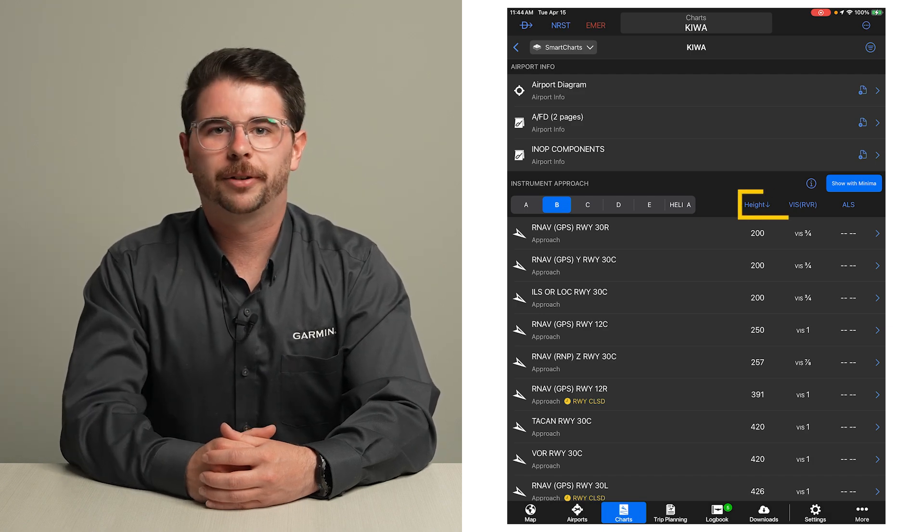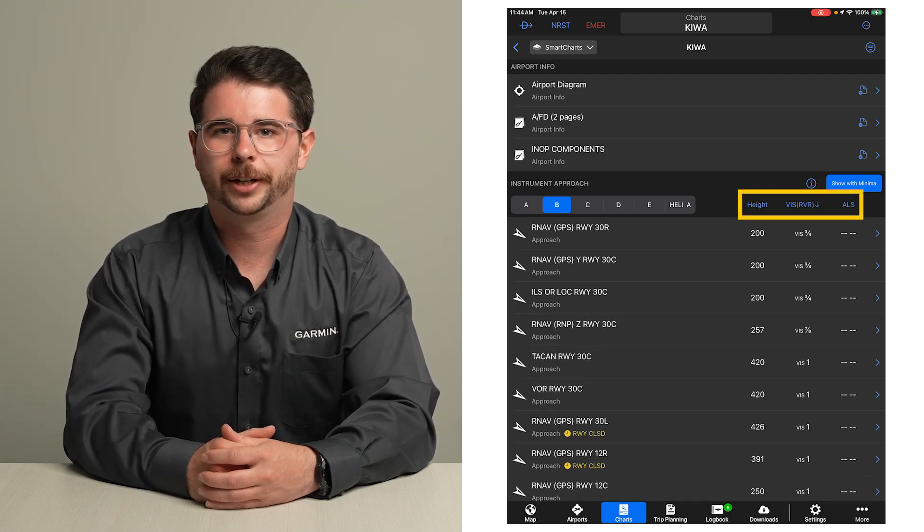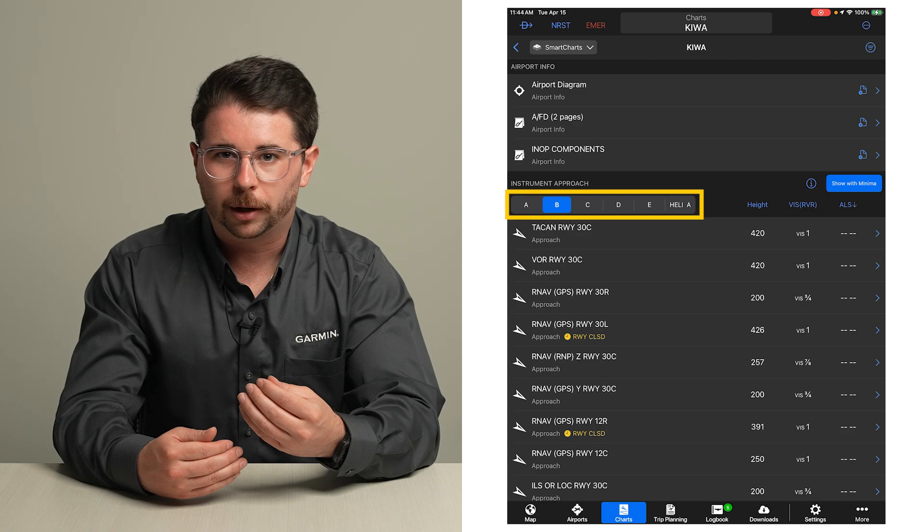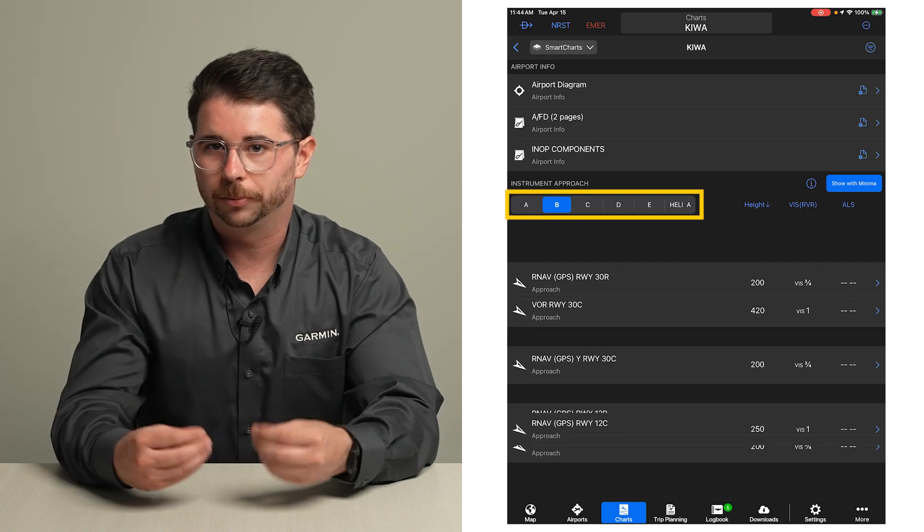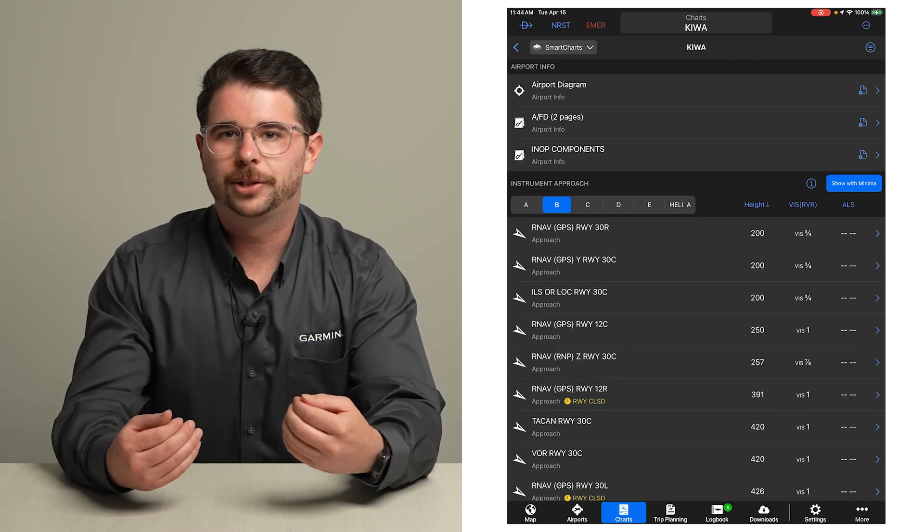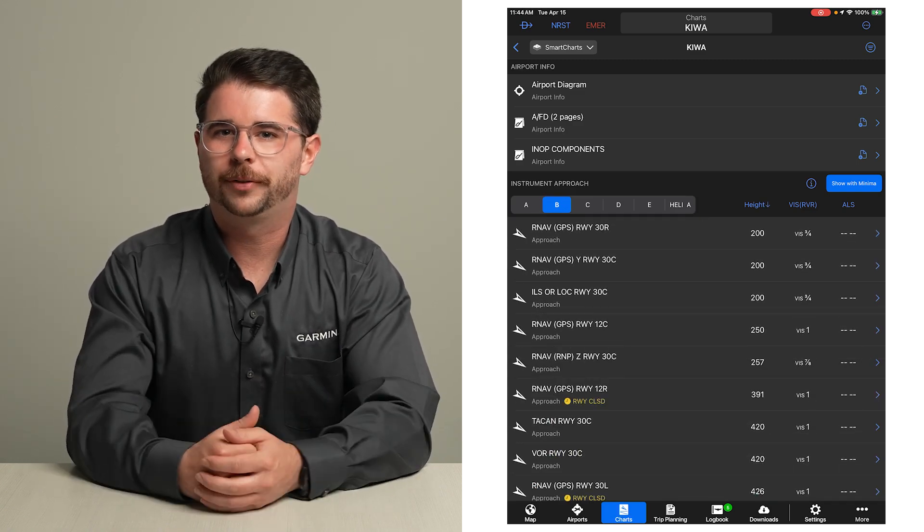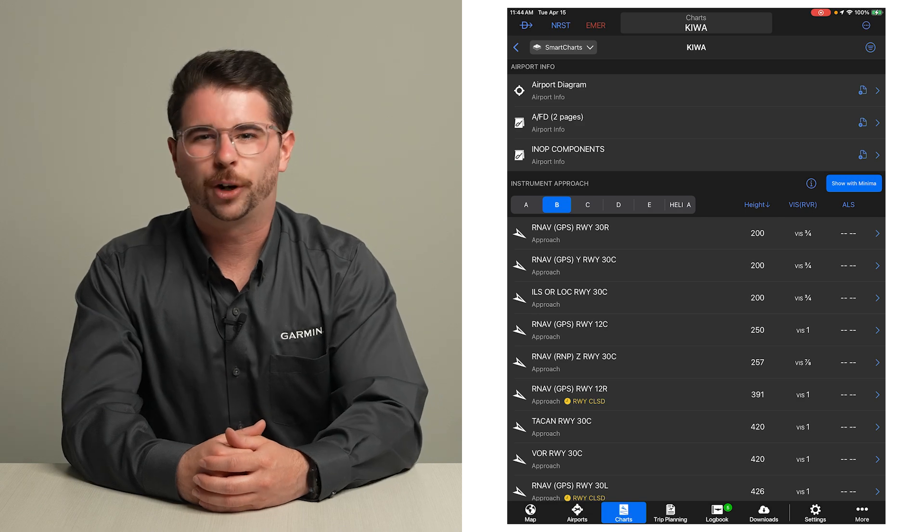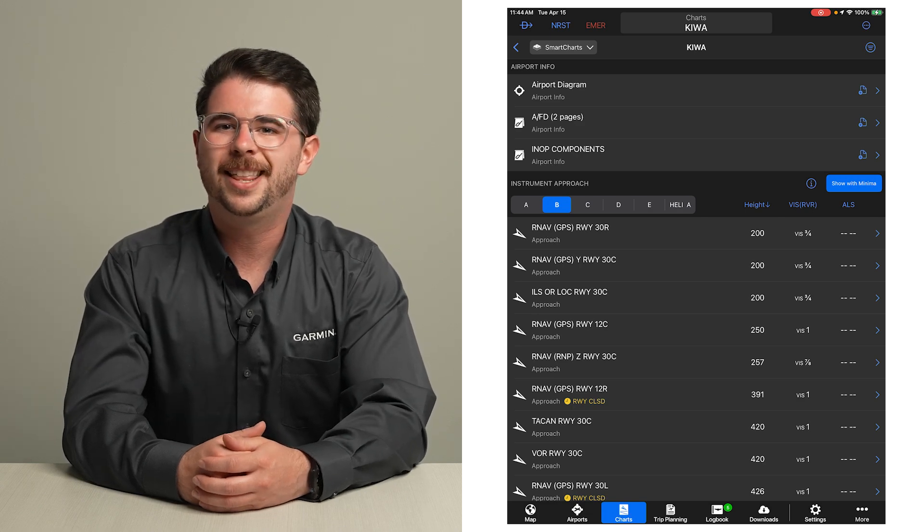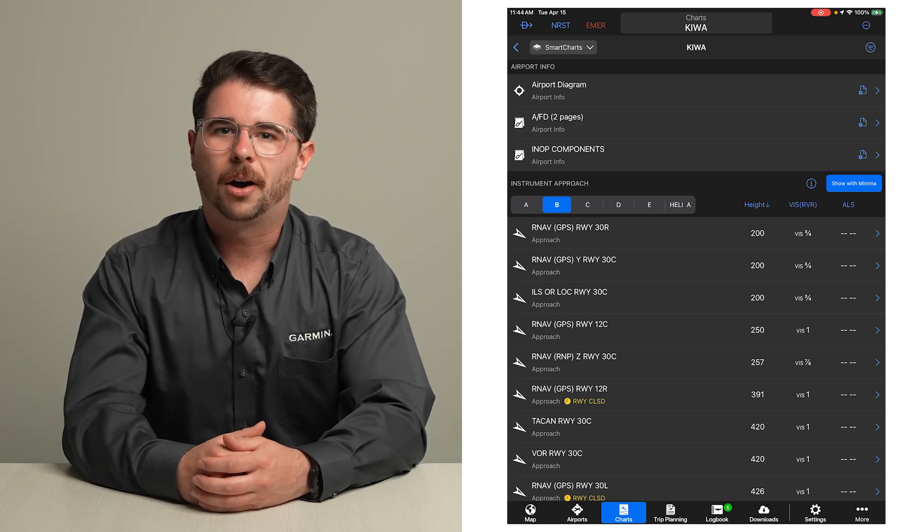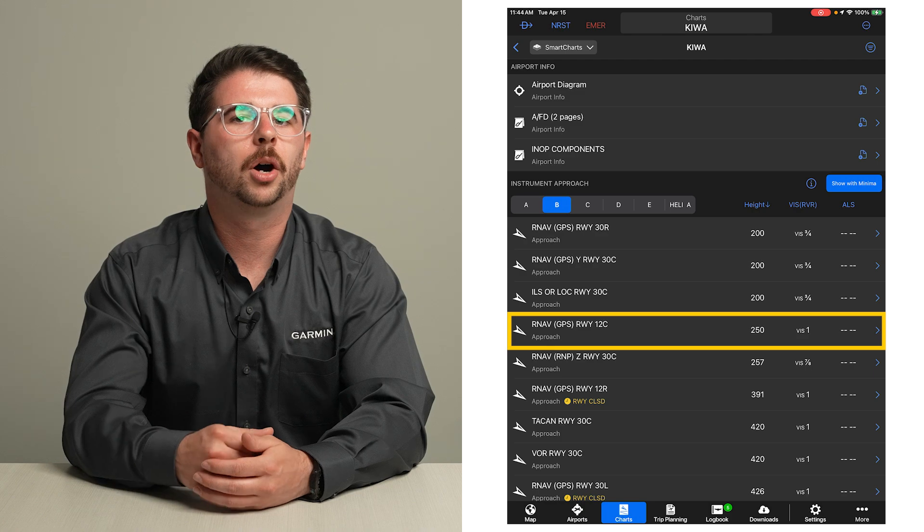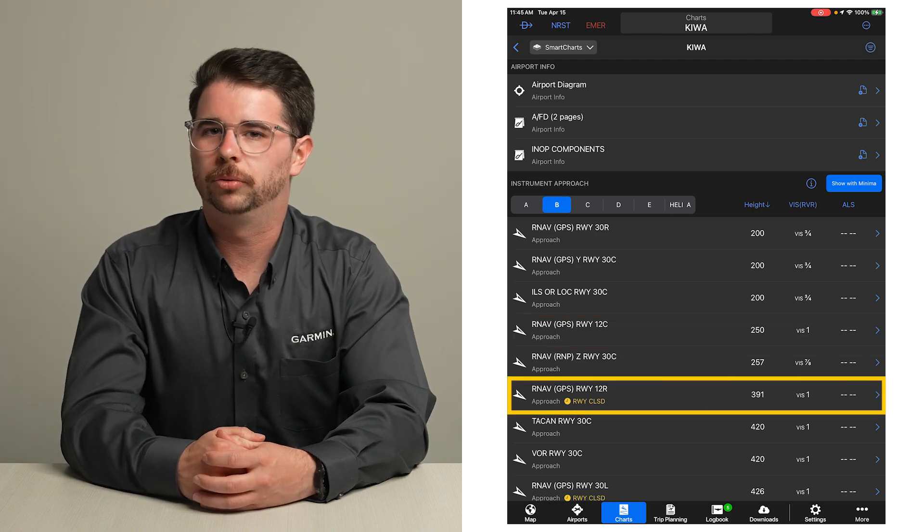Tap on a field to select the sorting criteria. The approach category for your aircraft can also be selected. We can use this to quickly compare the metrics of the available approaches. At a quick glance, we can see that in this case, RNAV 12 Center offers lower minimums than RNAV 12 Right.